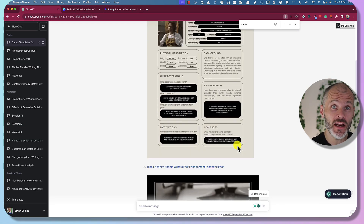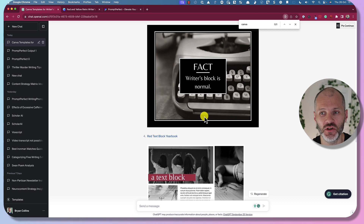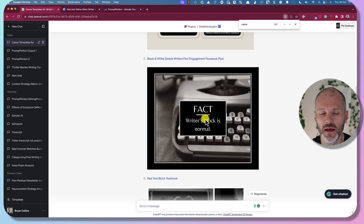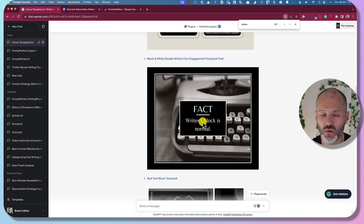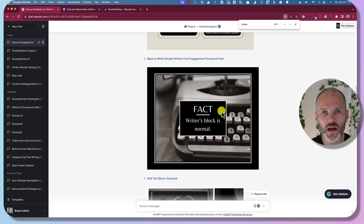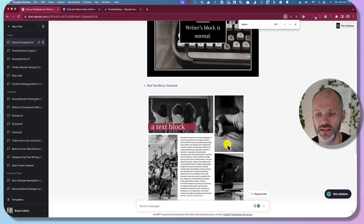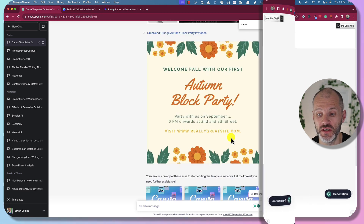Not all of these templates will be relevant to what you're working on, but it was pleasing to see one that mentions writer's block in the text and has an image of a typewriter. I could quickly customize this to make sure it's on brand and reflective of the type of content I'm producing.